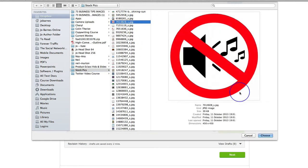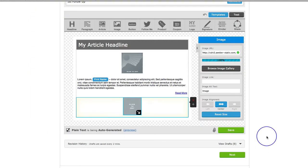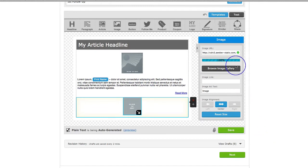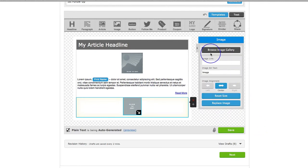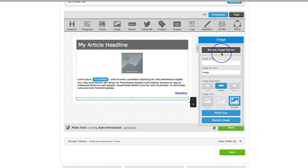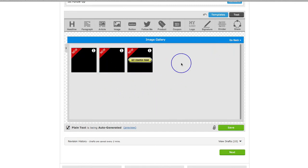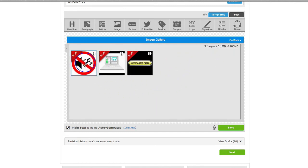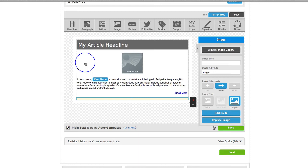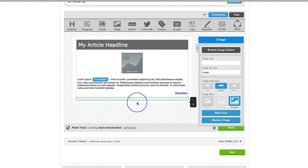So if we just go in here and find an image that we can use — let's just choose that one. What that's going to do is upload it to the Aweber image gallery, and then you're going to want to click on 'browse image gallery.' It will show you the images you've got in there and you can just grab the one you want and it will load that up.